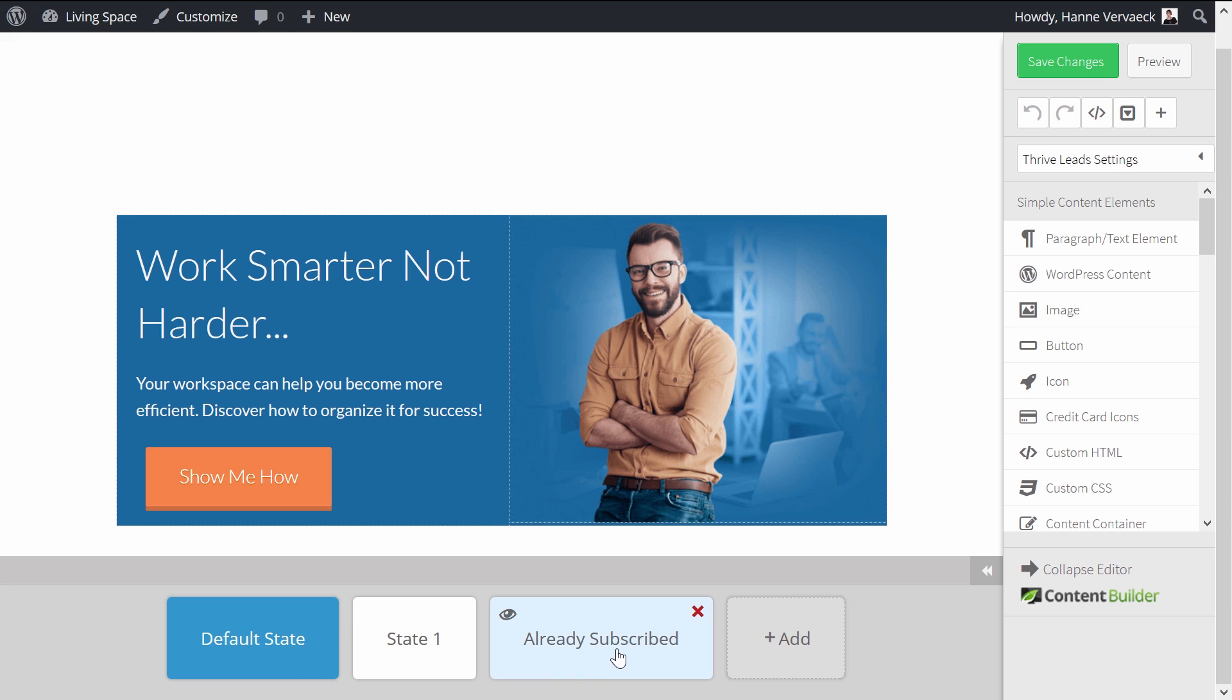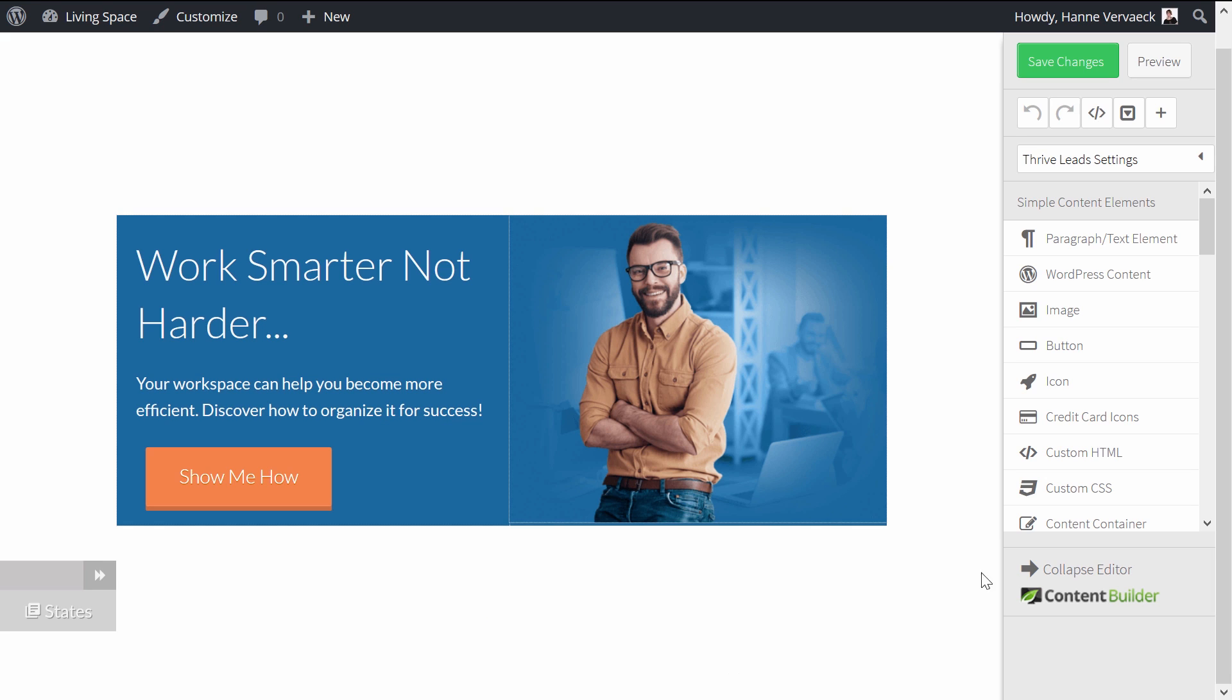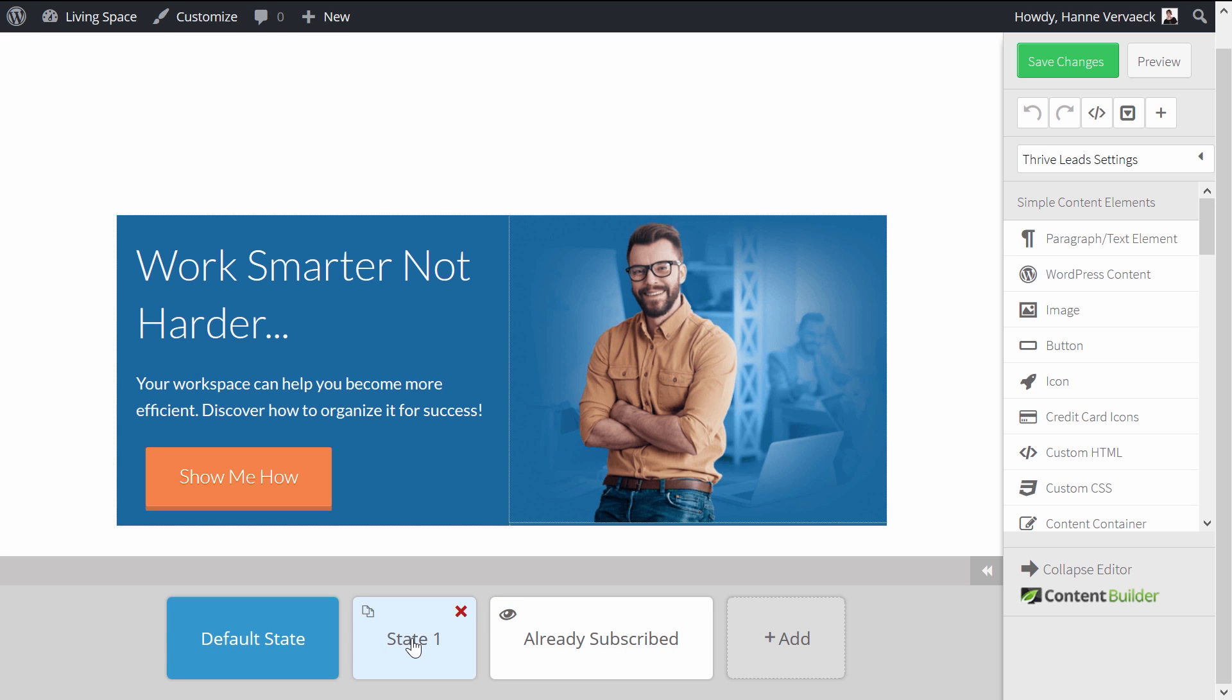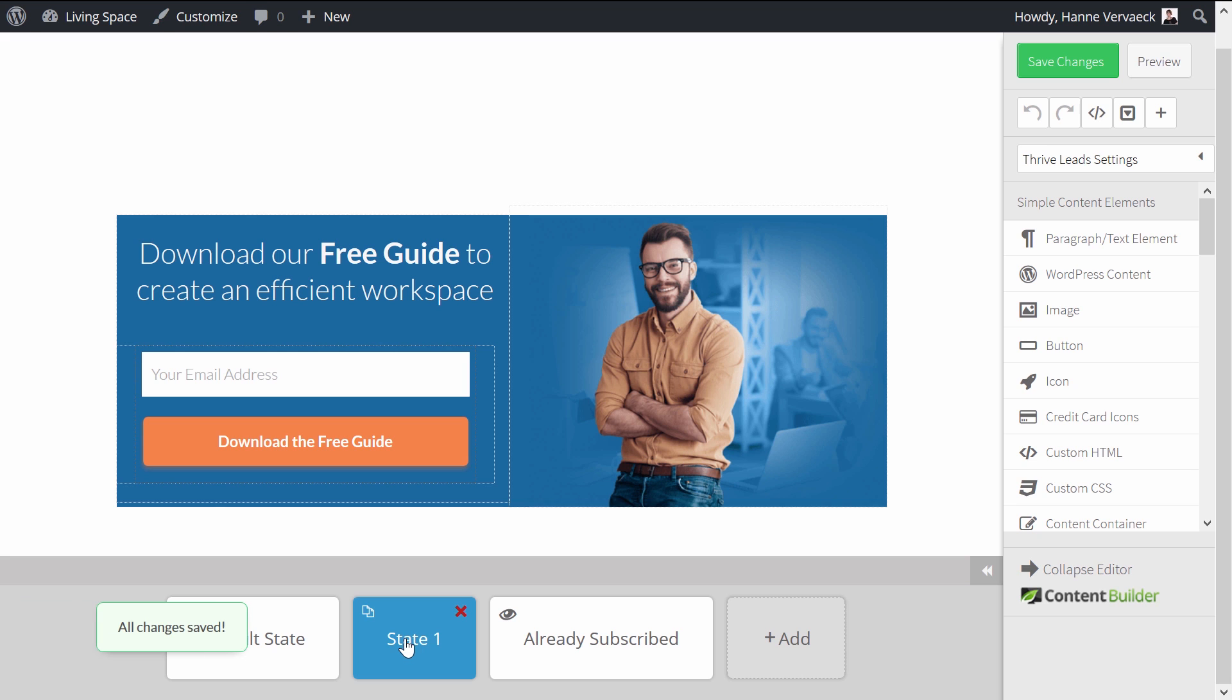And as you can see, we have three different states. So if you don't see this menu, it's probably hidden like this. So simply click on the arrows and then you can see the different states. If you start with a one step opt-in form, you will only have the default state. In this case, I have a default state. I have a first state because this is a two step opt-in form.